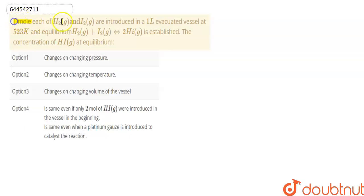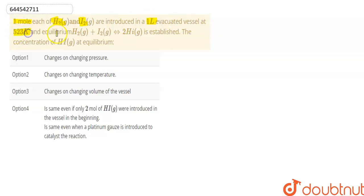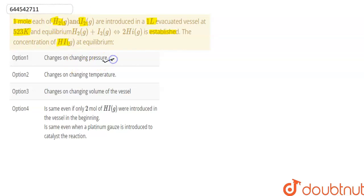One mole each of H₂ and I₂ are introduced in a one-liter evacuated vessel at 523 Kelvin. The equilibrium reaction H₂ + I₂ ⇌ 2HI is established. The question is whether the concentration of HI at equilibrium changes on changing pressure.